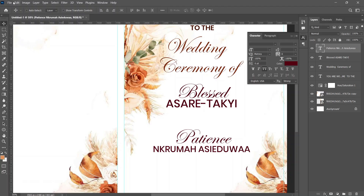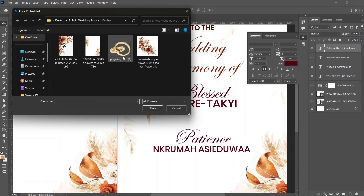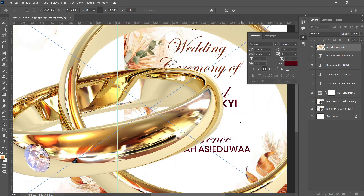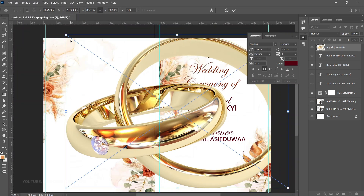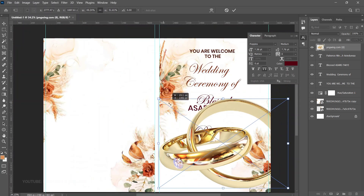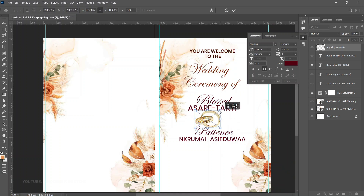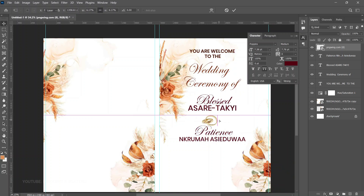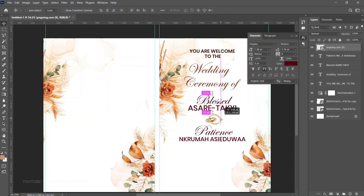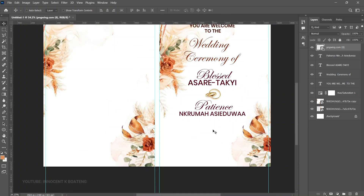Between the two names, place a wedding ring graphic to serve as a divider between Blessed and Patience. Go to File > Place Embedded, bring in the ring image — I got this from PNG Wing. Transform it to size and position it simply between the names.